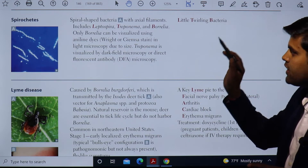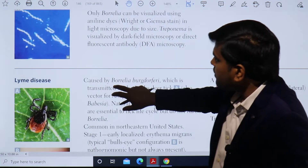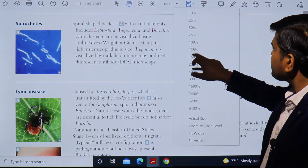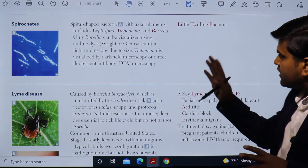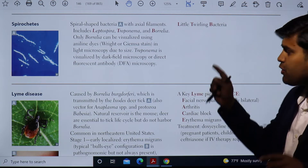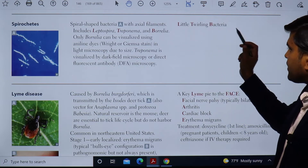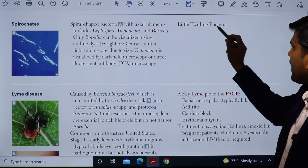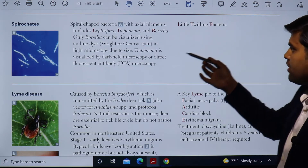Spirochetes — from the name we can understand they are spiral-shaped bacteria. As you can see, this bacteria is spiral in shape. They have spiral-shaped bacteria with an axial filament, which makes them important. They have three species mainly: Leptospira, Treponema, and Borrelia — which can be remembered as 'little twisting bacteria.'